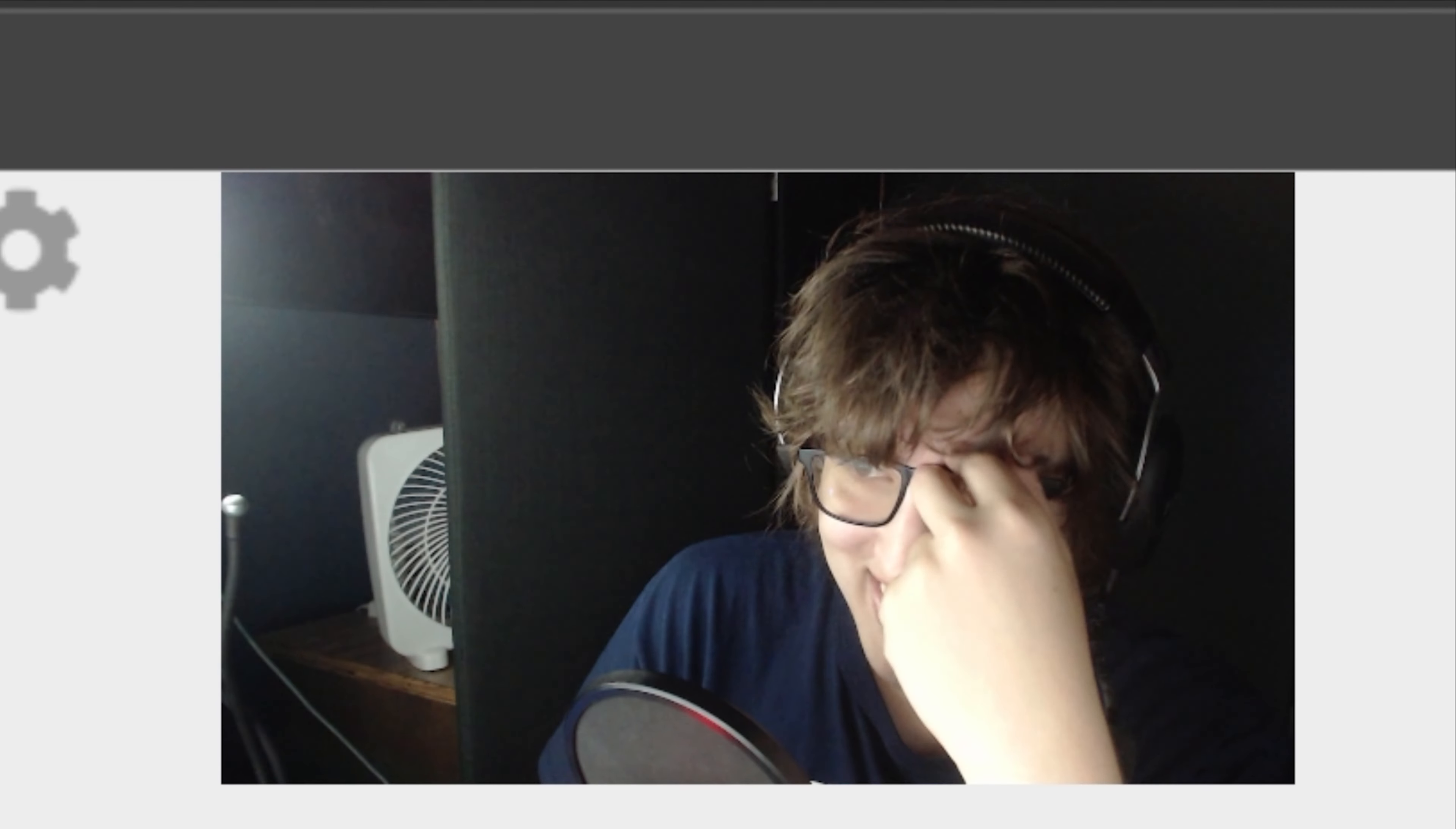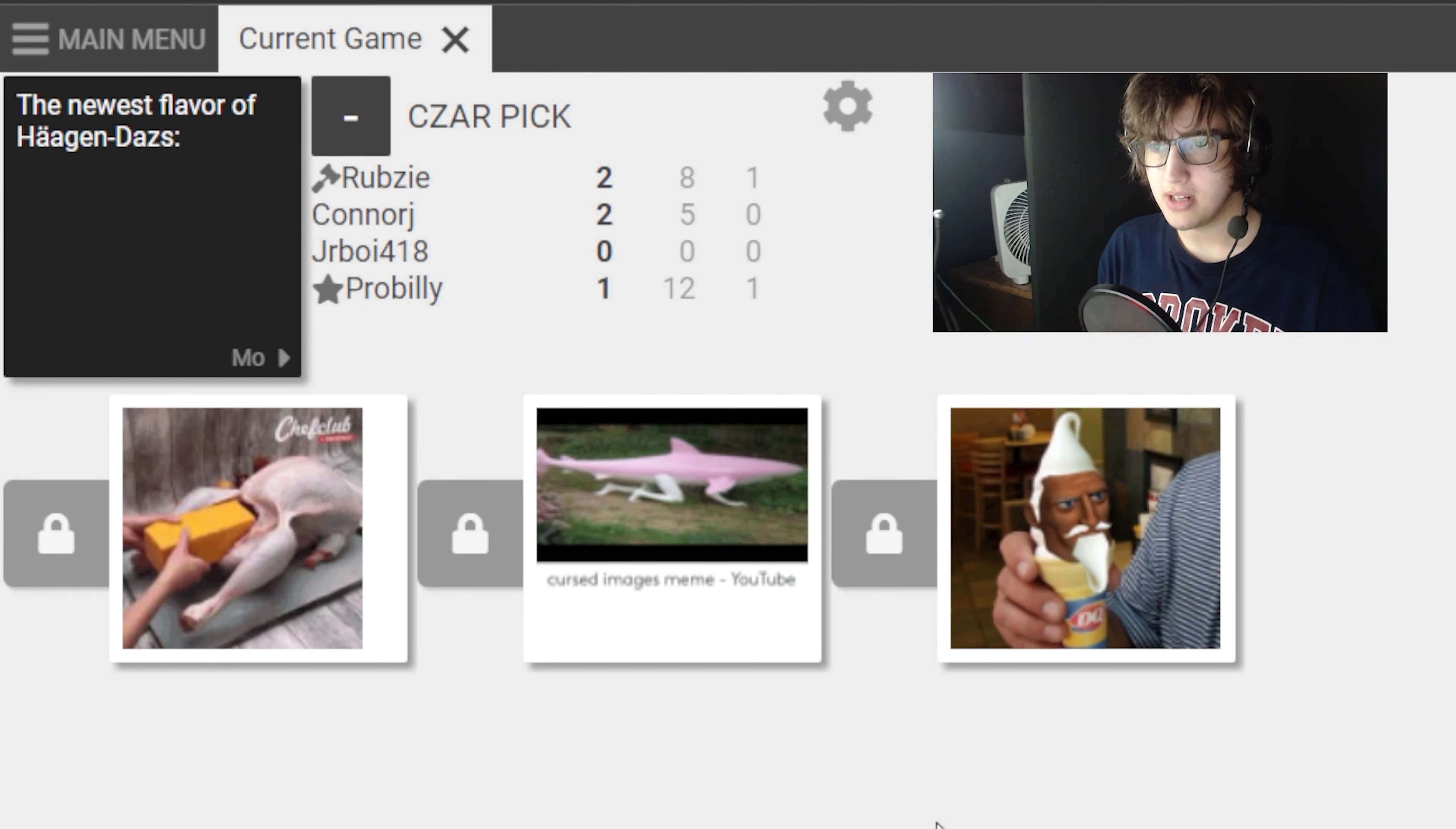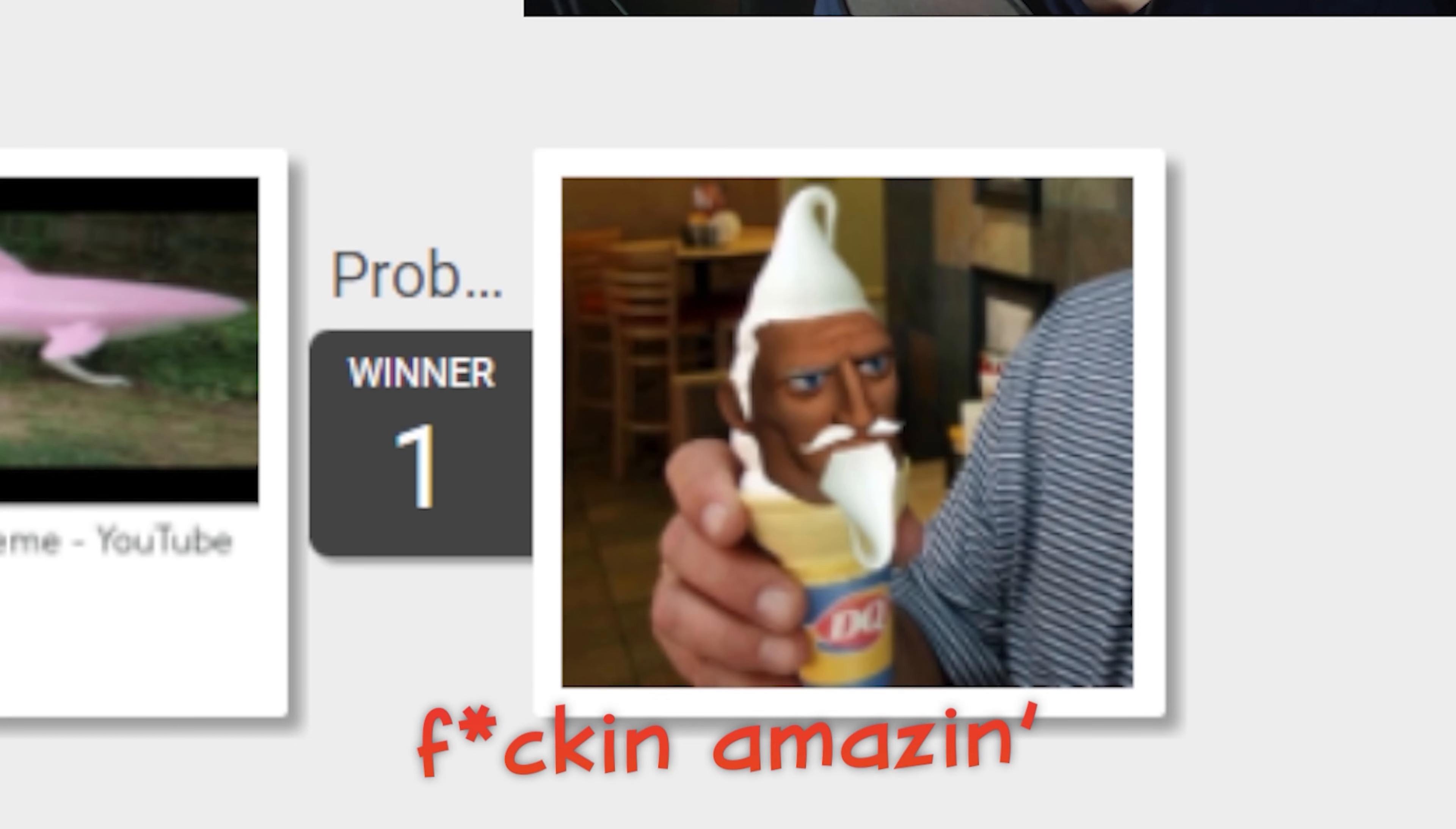No. Oh, my God. It kind of looks like Colonel Sanders. All right, all these flavors, I think, would be pretty good. Sorry, Billy. That was fucking amazing.